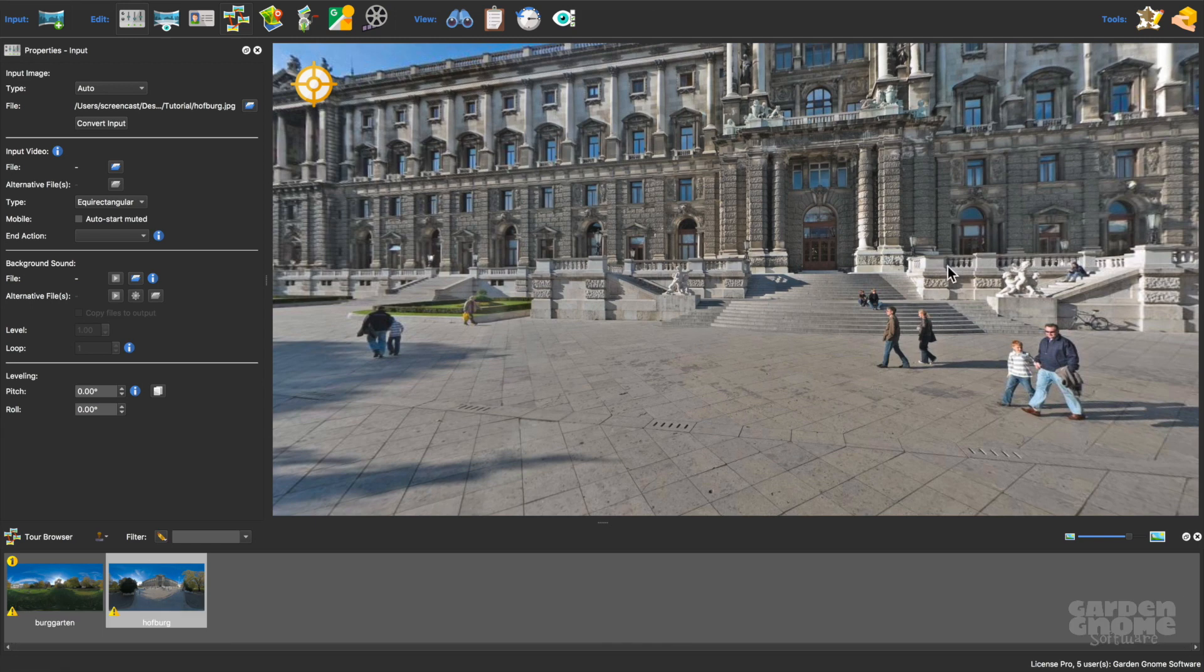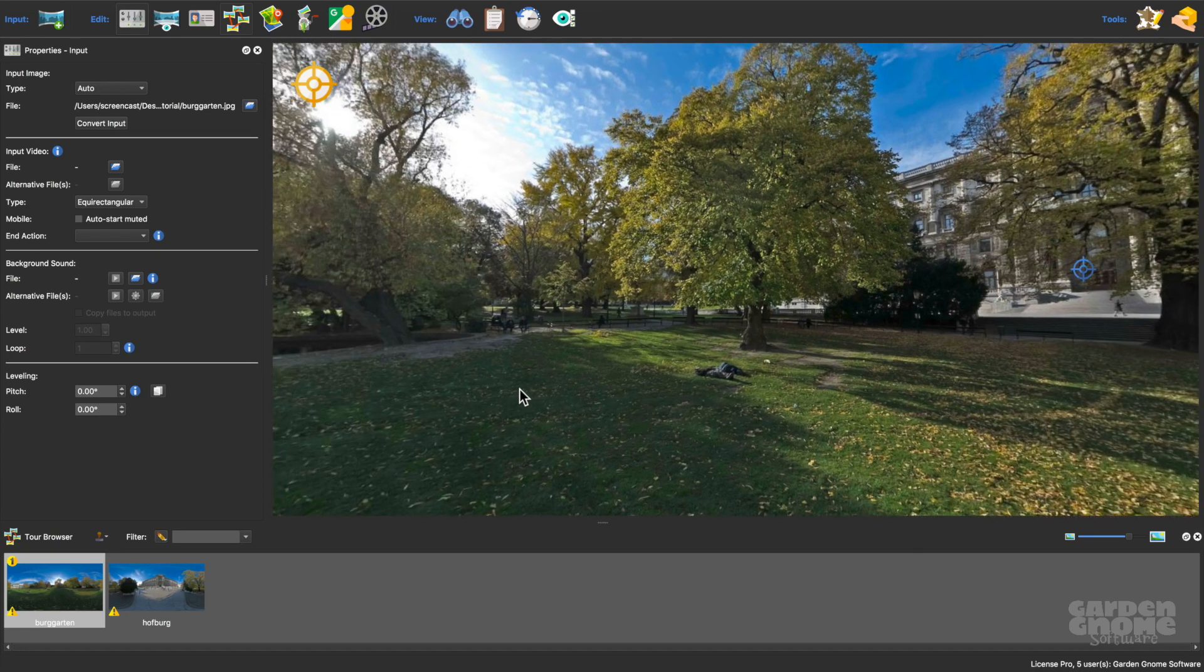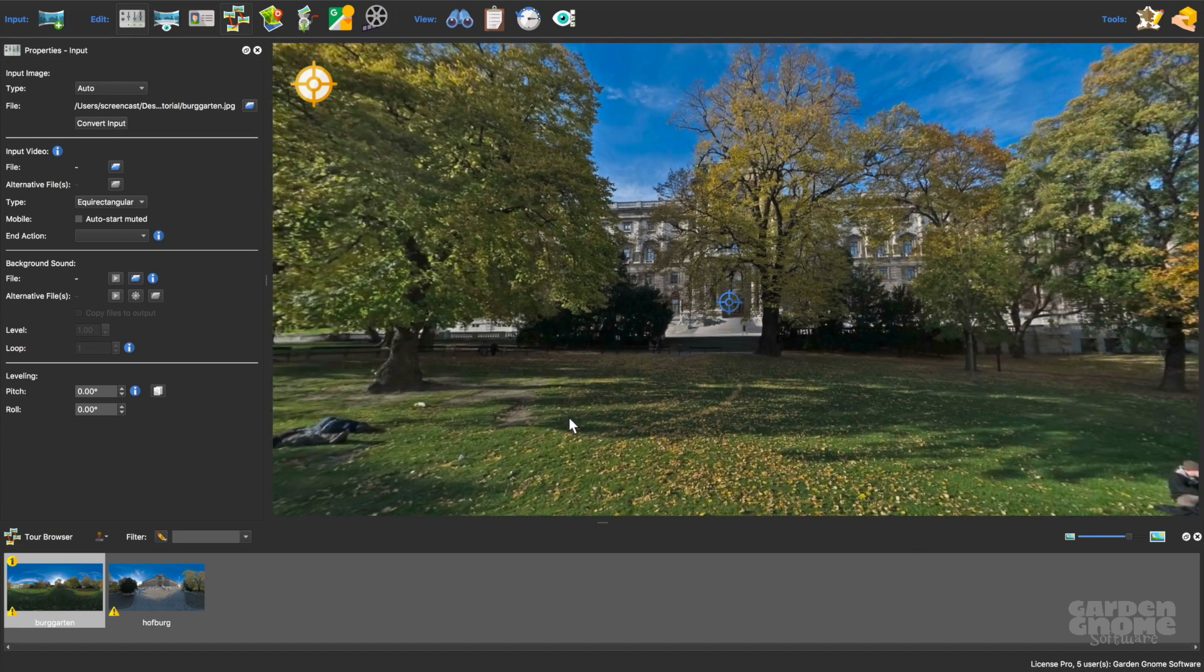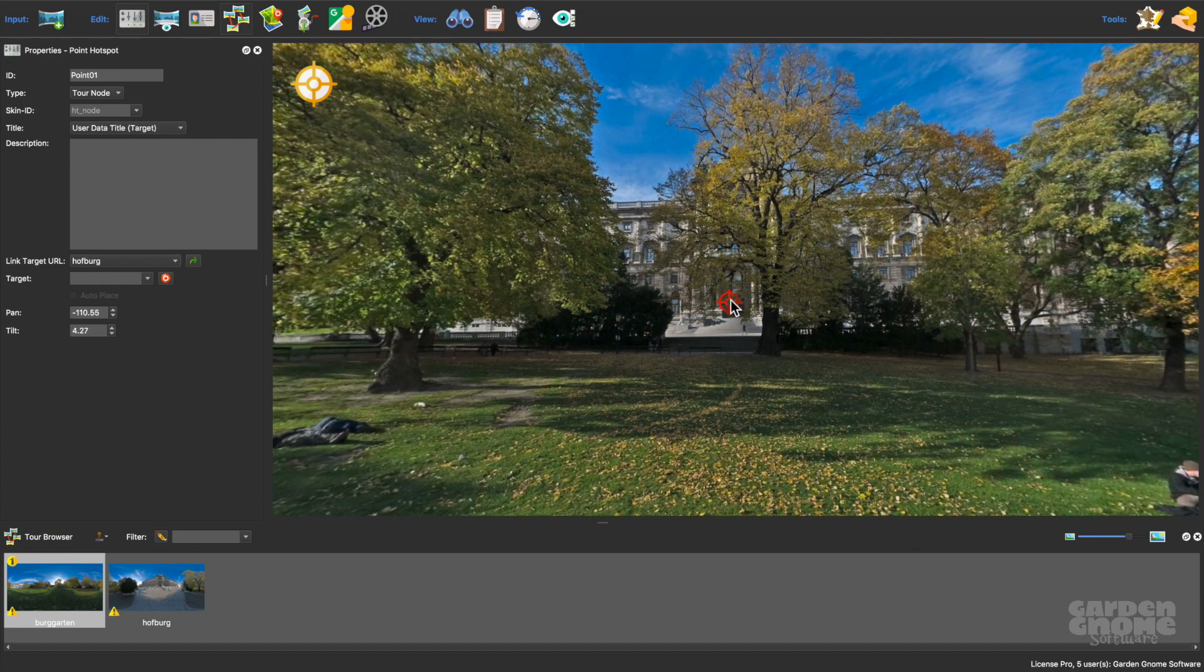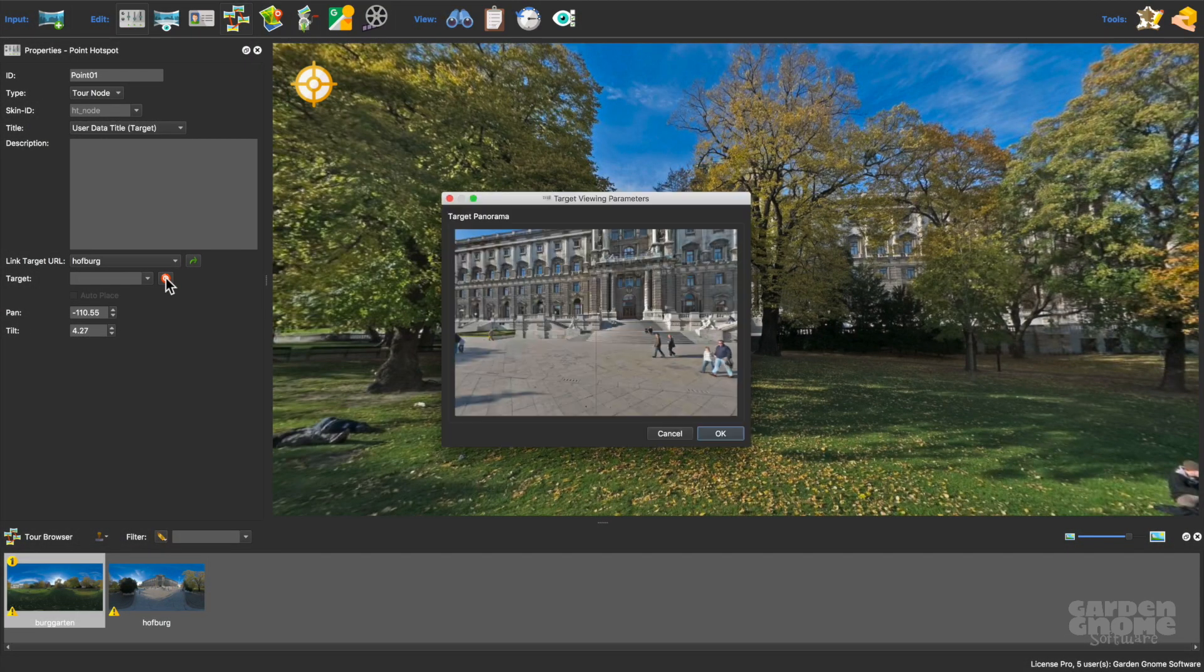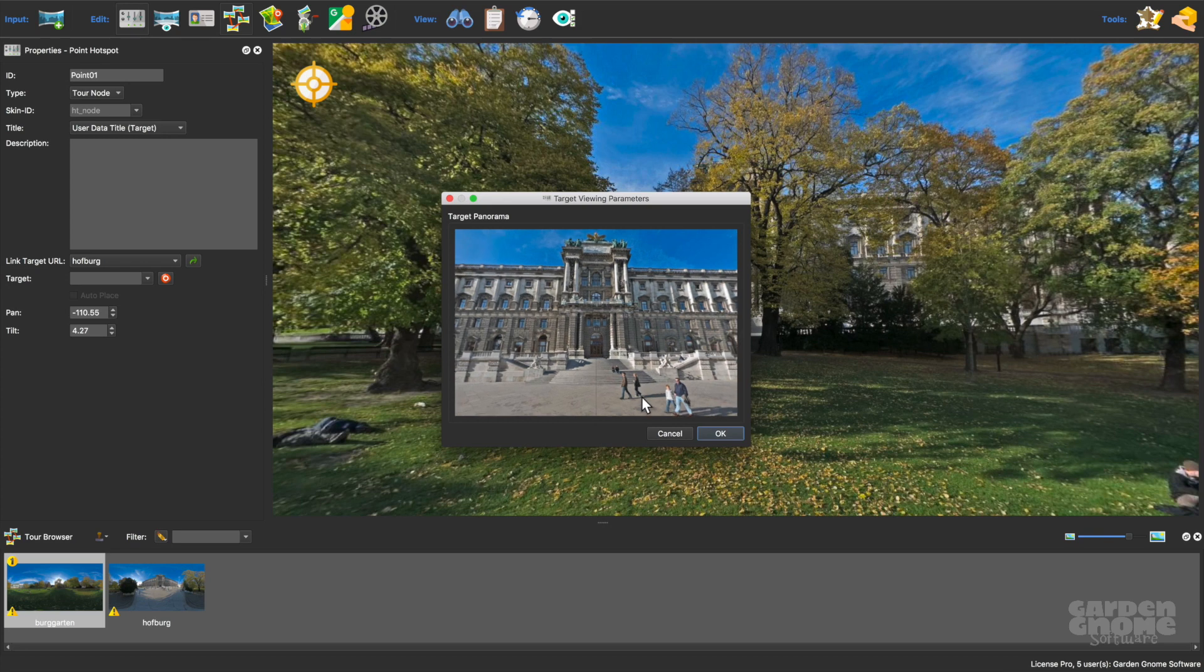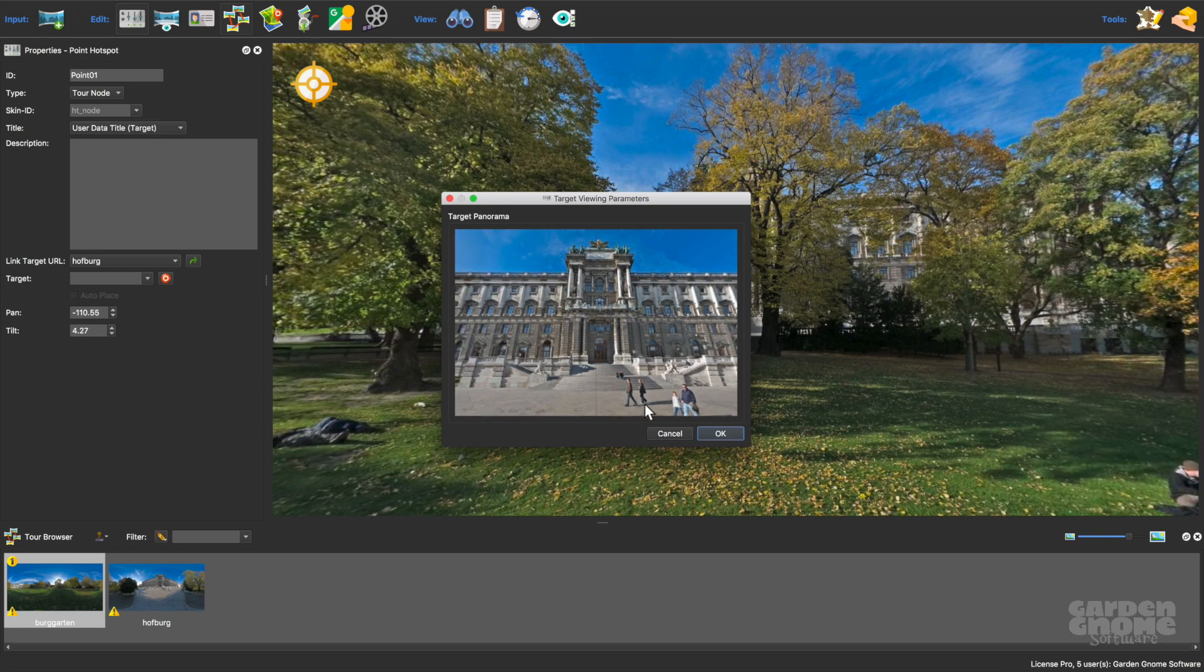But this isn't the opening view I want, so I'll go back and adjust the target view. I'll click here to open the target viewing parameters, and then I'll spin the panorama to where I want it to open up to.